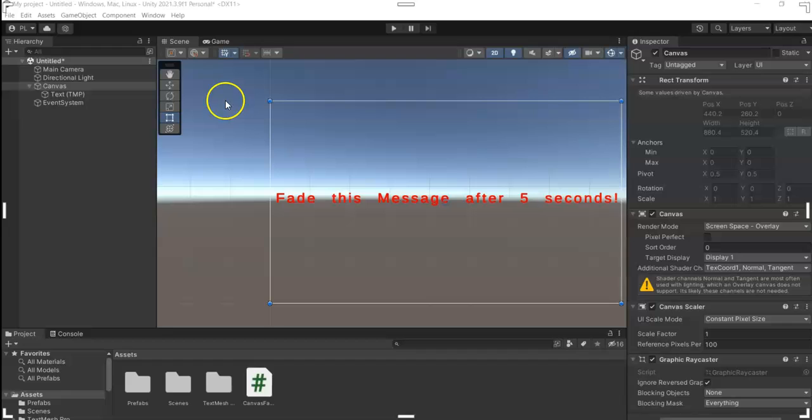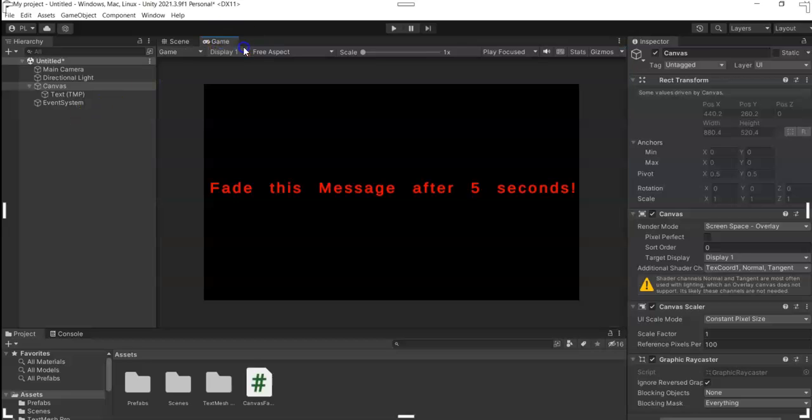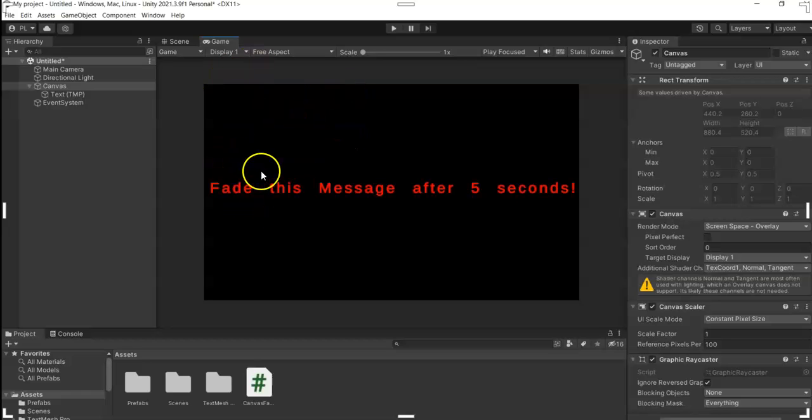In this video, I'm going to teach you how to fade out our canvas here in our scene. So in this project I have one simple canvas that has a message in it. It says 'Fade this message after five seconds.'